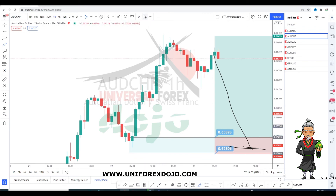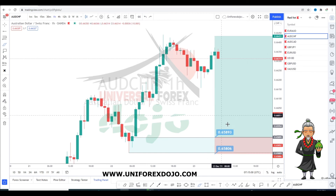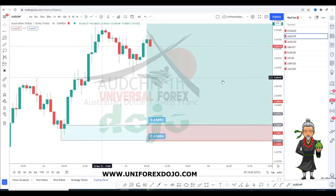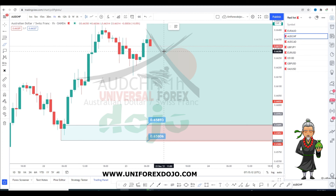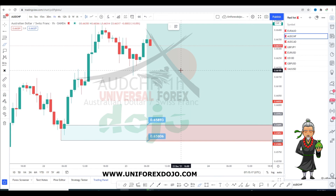If you want this to be an easier process, check out our Wushu Toolbox — I'll leave the link in the description. It basically makes life much easier. Every morning we do the analysis, set up the Wushu, and it triggers throughout the whole day. We stop it right after the London close, then repeat the same process the next morning before London open.